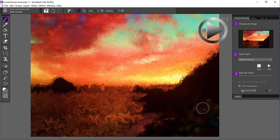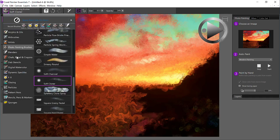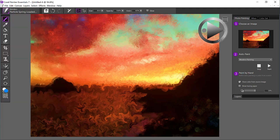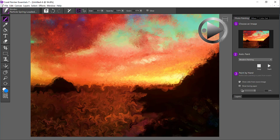All right, so I think this is looking pretty good here. I'm going to come back up and go to the blenders category. And maybe I'll use another particle brush to just blend in a little bit of what we have down here a little bit more.